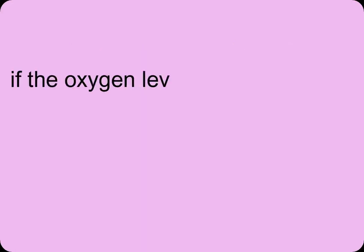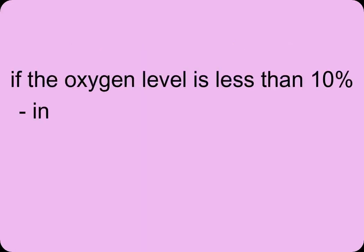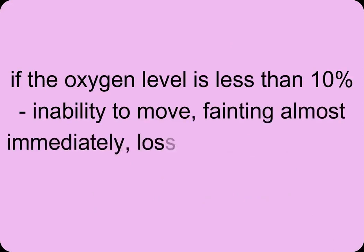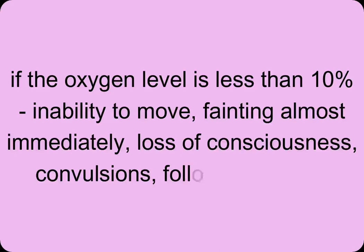If the oxygen level is less than 10%, inability to move, fainting, almost immediate loss of consciousness, and convulsions followed by death.